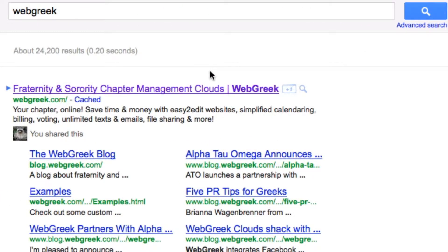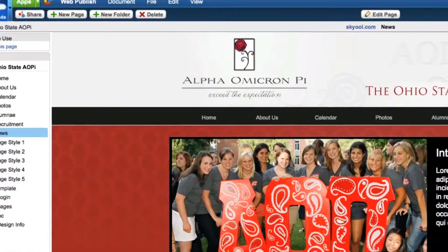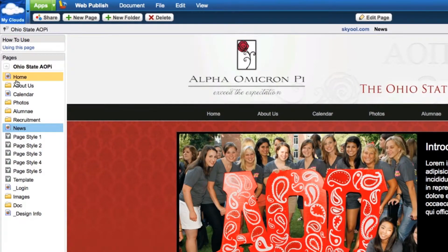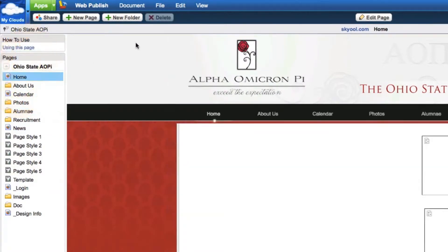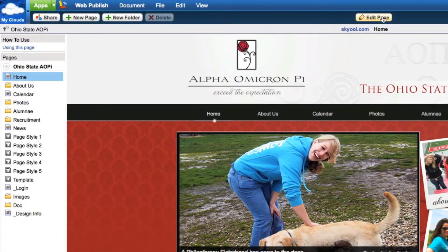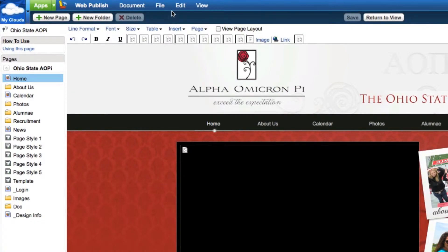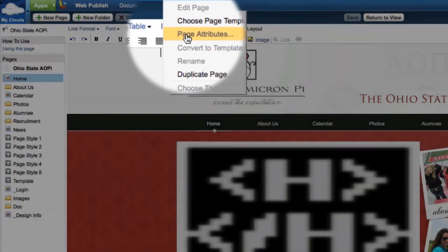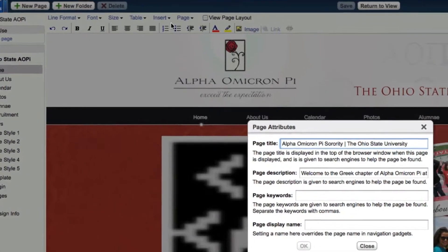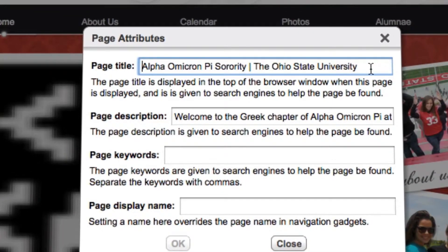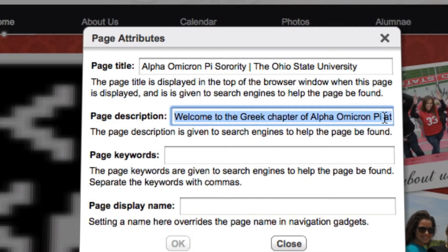To edit this information, navigate to the page you wish to customize. Click the edit page button to open the page in edit mode and select the page attributes item from the edit pull-down menu. In the screen that appears, begin customizing the page title and page description for your site. The information you add into these fields will directly correspond to the information that shows up on search engines.